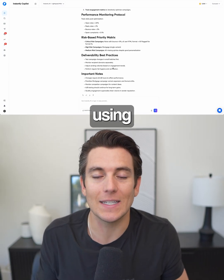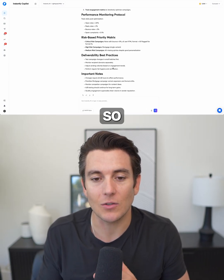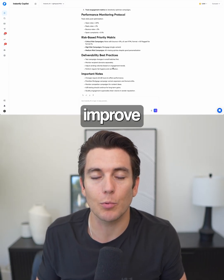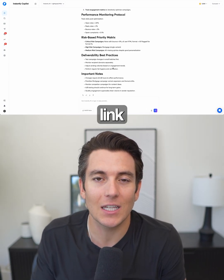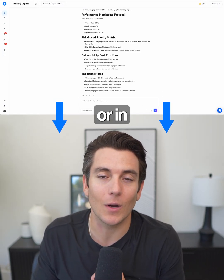If you want to get started for free using Instantly Copilot so that you can improve your cold email game, just click the link down below or in our description.